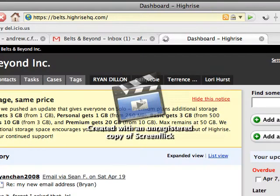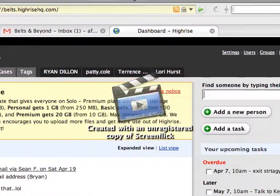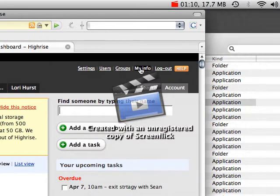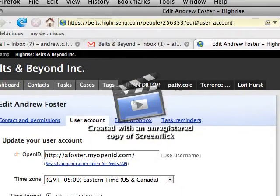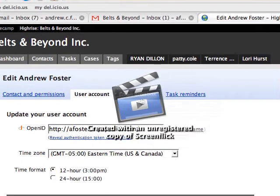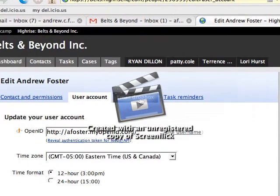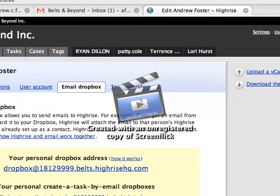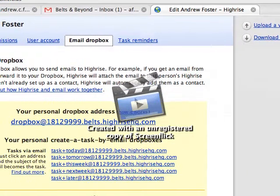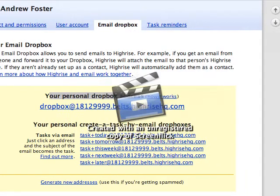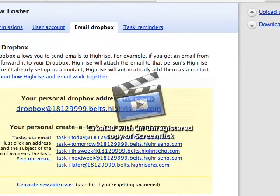Now I'm inside of HiRise. So this is your normal screen, and I'm going to go to MyInfo. Inside of MyInfo, you have contact permissions, user account, email Dropbox, task reminders. Email Dropbox is what we want to use. Your personal Dropbox address is right there. There's a quick explanation of how it works.